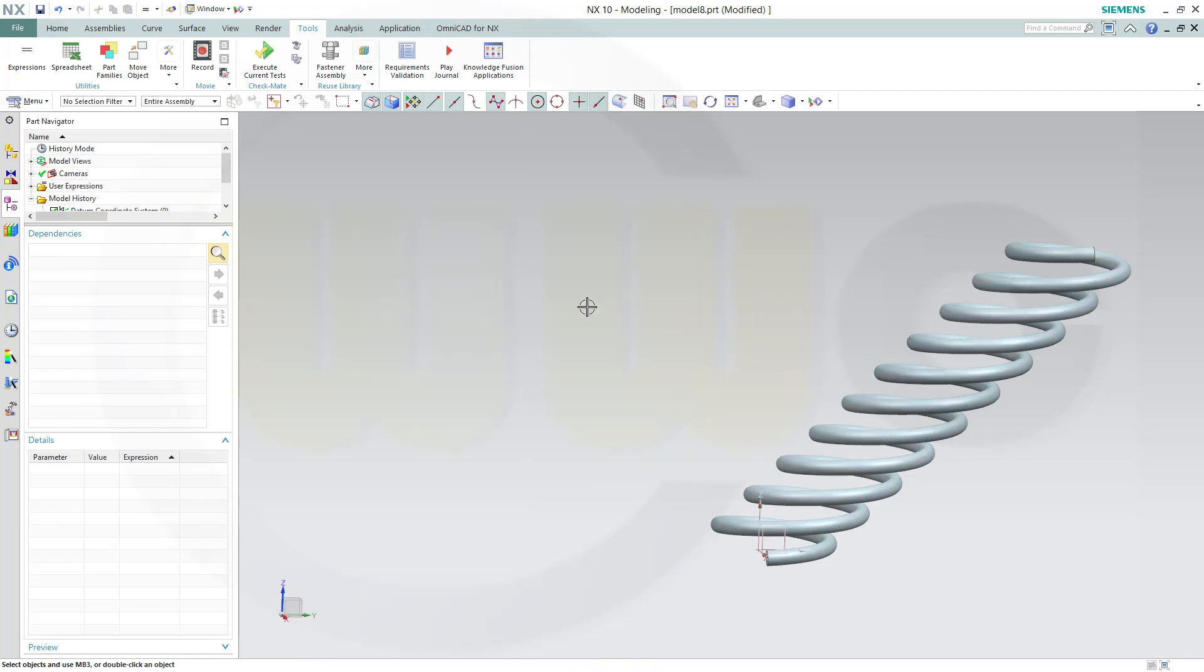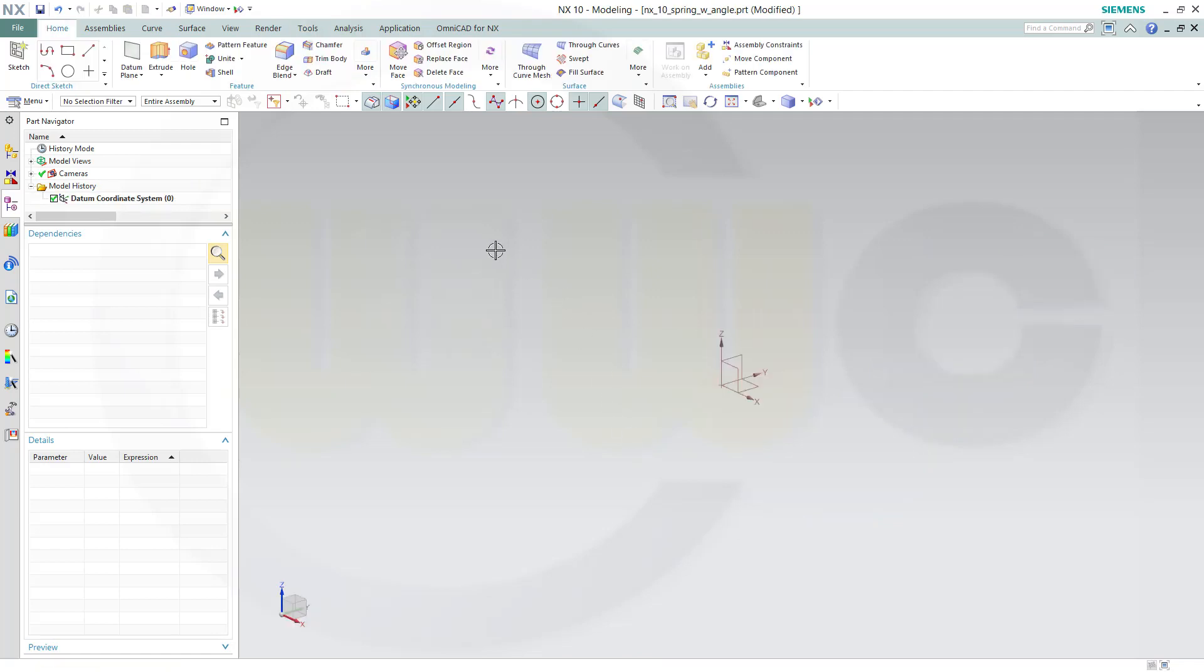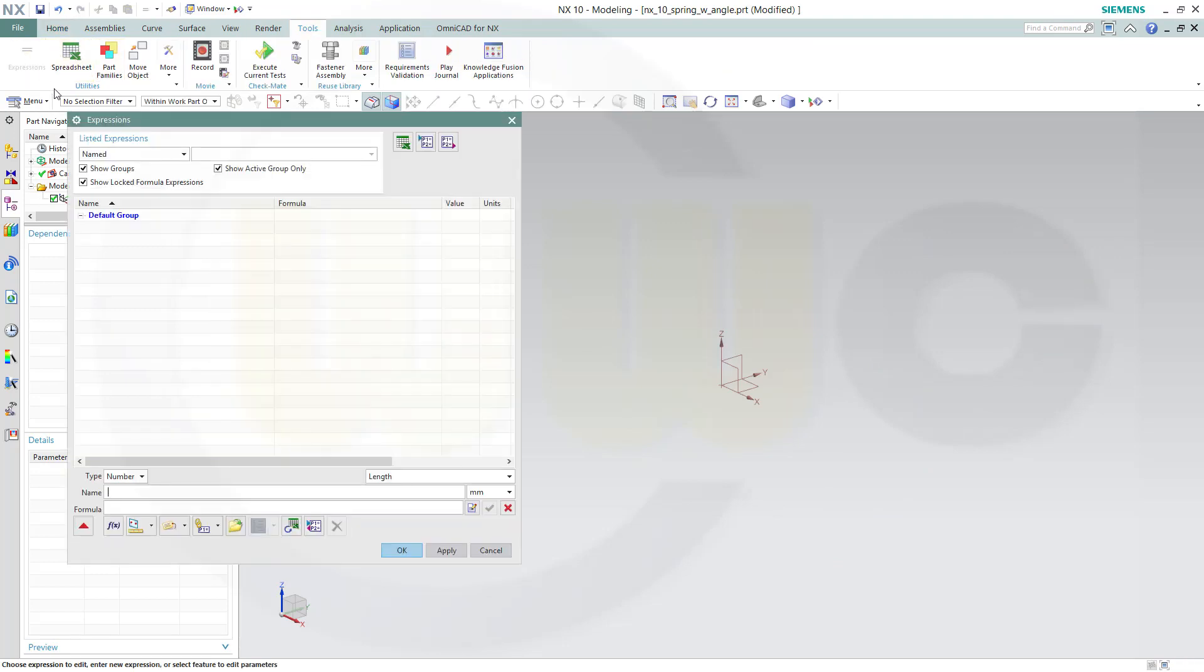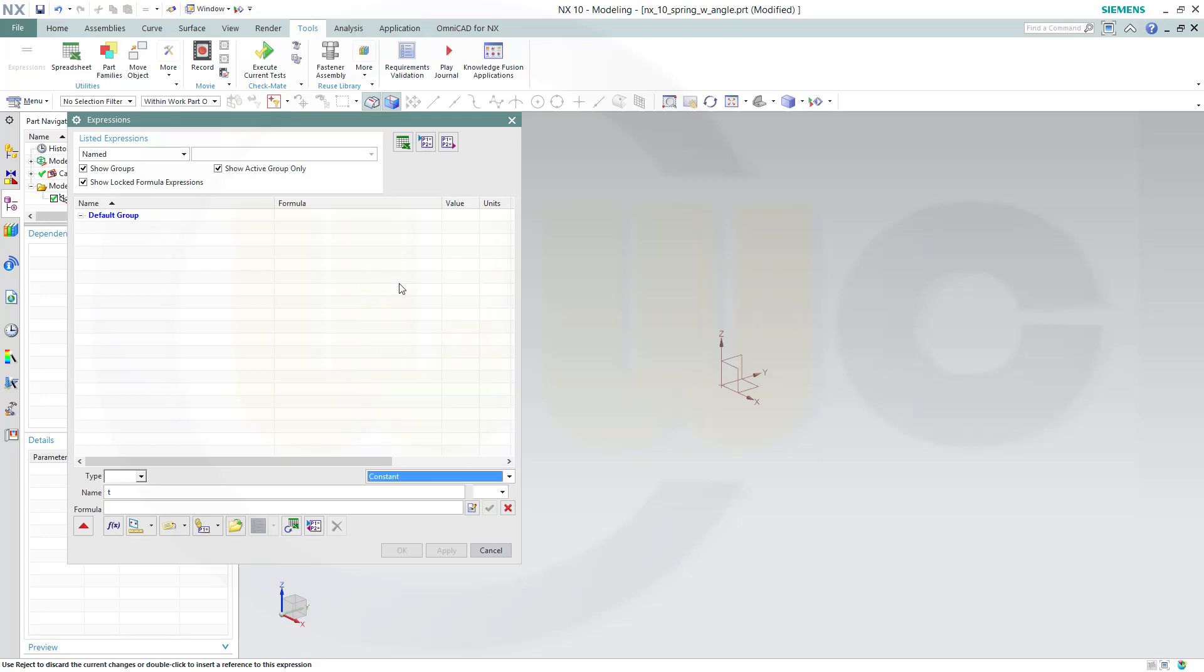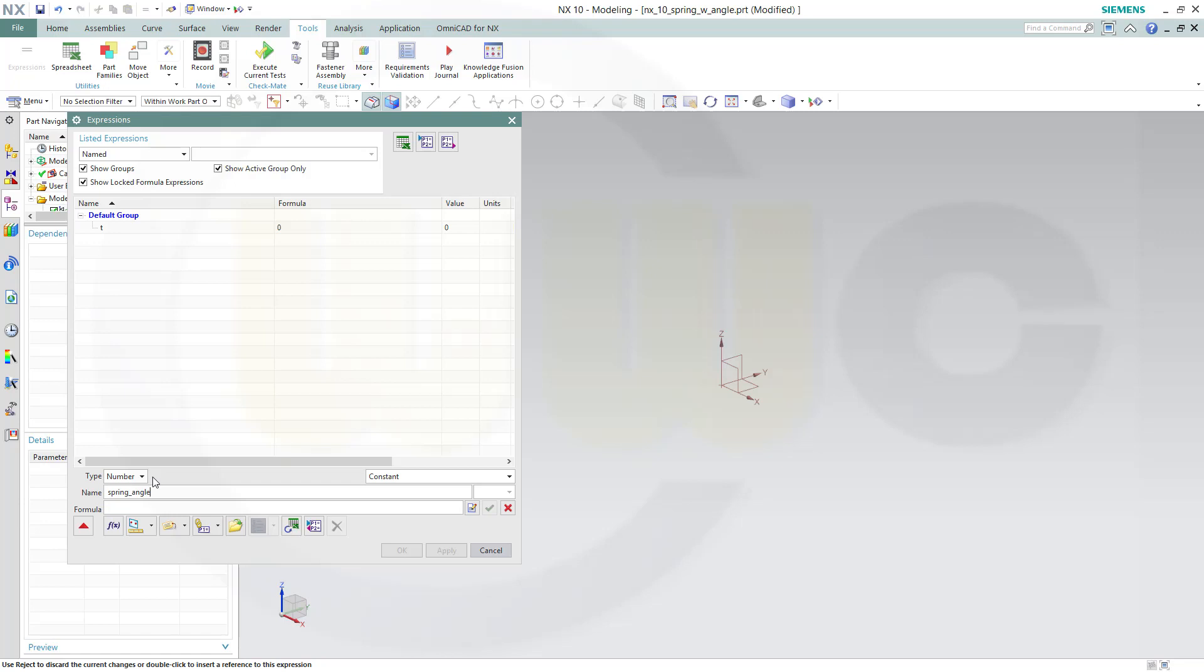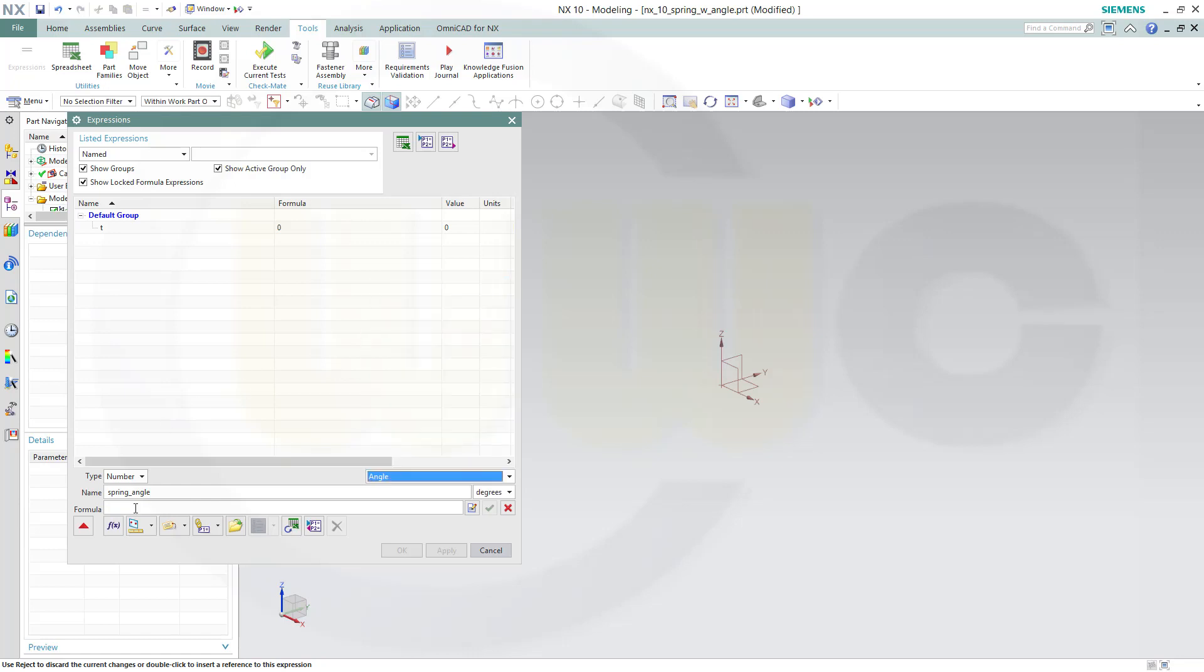So let's have some fun with NX10. Let's set up our expressions. Go to Tools, Expressions. I need some, so first set up one which is called t. It would be a constant. Start value is zero and this variable runs from zero to one. Apply. Next might be an angle, so call it spring_angle, which will be the angle to the Z axis. This should be an angle and that might be for starters zero.